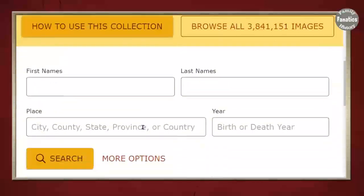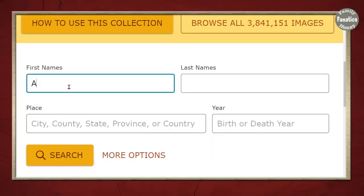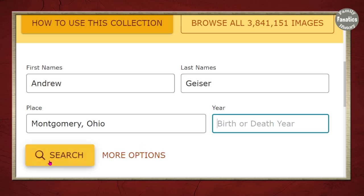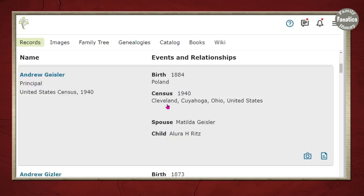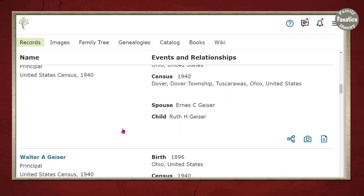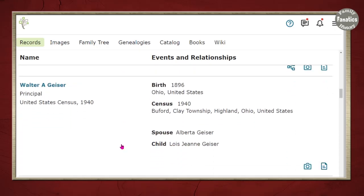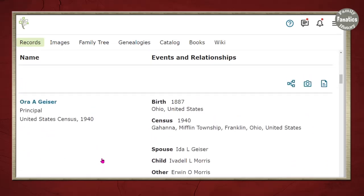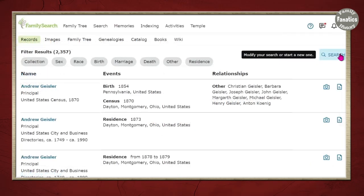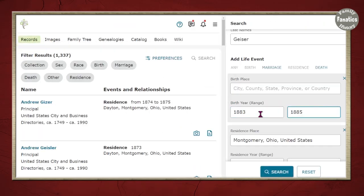Now we're going to type in the person we're searching for. I'm using bare minimum information — I'm not even putting a date in. I can add a date later if I need to. Click search and begin reviewing the results. As you can see, the names have already started changing from Andrew, so I need to refine my search. I'll put in his birth as 1883 to 1885 because he was born in 1884, and that should help.